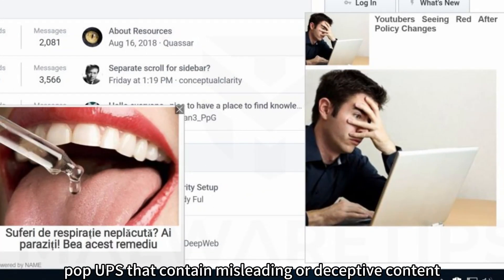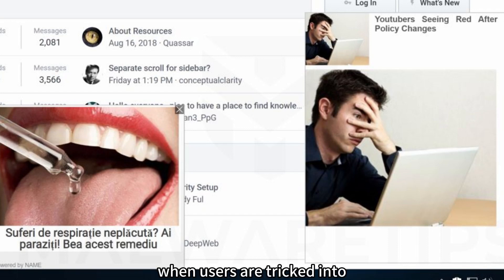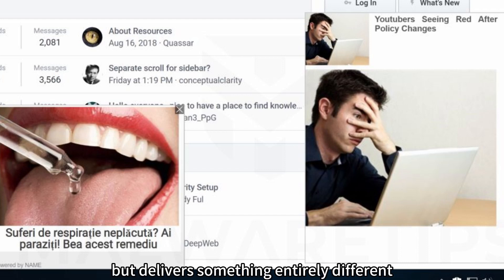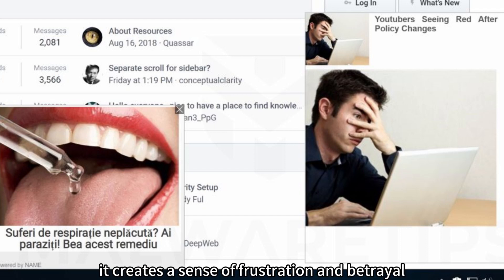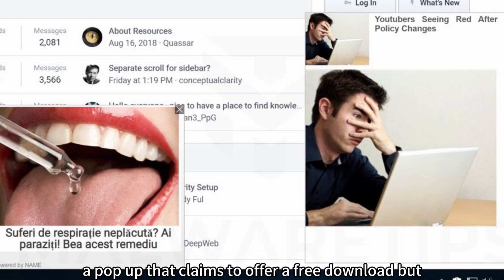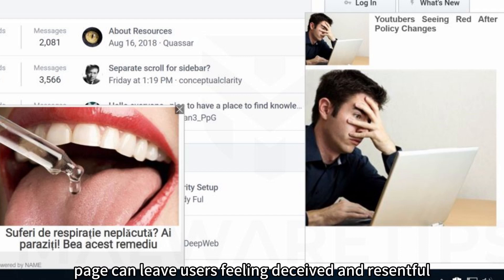Misleading or Deceptive Content. Pop-ups that contain misleading or deceptive content can quickly erode trust and credibility. When users are tricked into clicking on a pop-up that promises one thing but delivers something entirely different, it creates a sense of frustration and betrayal. For example, a pop-up that claims to offer a free download but leads users to a paid subscription page can leave users feeling deceived and resentful.